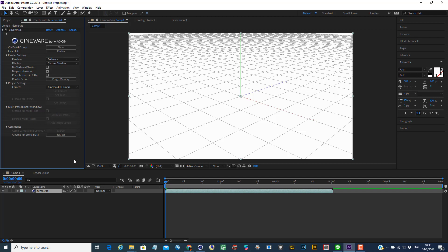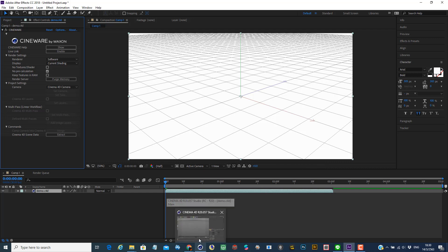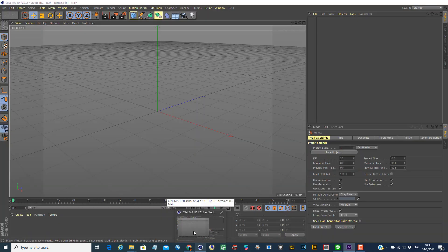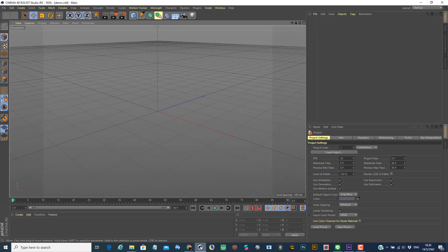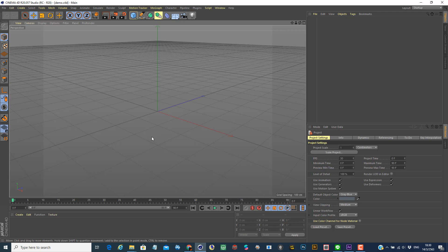At the same time, you will be able to open the Cinema 4D live version or Cinema 4D. It depends on which version you have installed on your computer. So in this case, I have my Cinema 4D installed on my computer. So I have that demo show up right here.